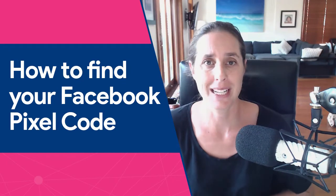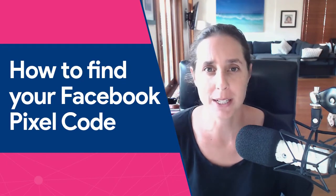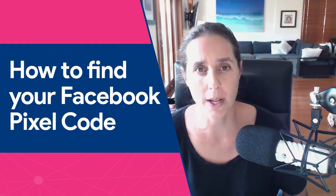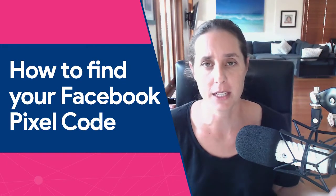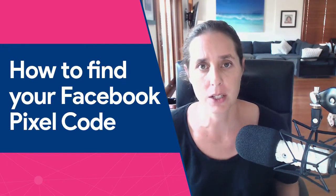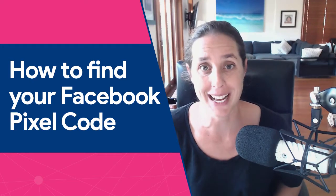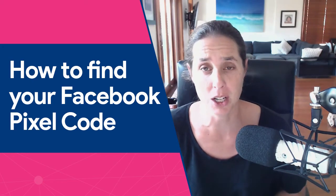Hi there, Alana here from teachtraffic.com and in this video I'm going to show you in 2021 where you can find your Facebook pixel code in your ads manager.